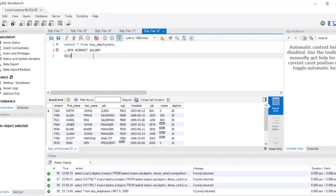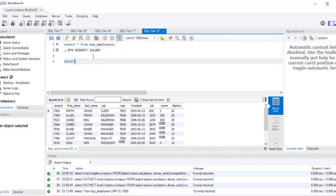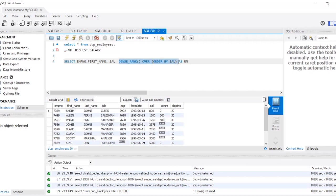What I'm going to do is write: SELECT employee_number, first_name, salary, and then use DENSE_RANK() OVER (ORDER BY salary) AS rn. I'll explain what DENSE_RANK does in just a bit. I'm giving the alias 'rn' to the DENSE_RANK expression. This is all selected FROM the table.